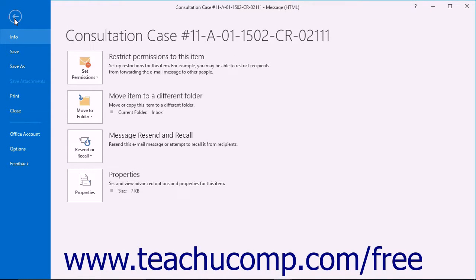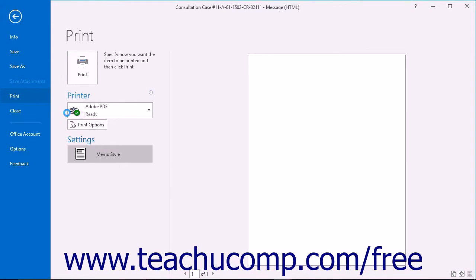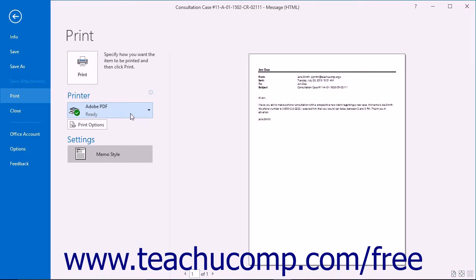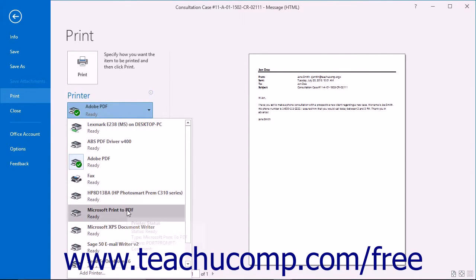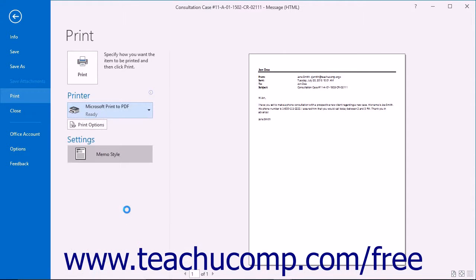At the left side of the backstage view, click the Print command. To the right, under Printer, click the drop-down box and then select the Microsoft Print to PDF option from the drop-down menu.